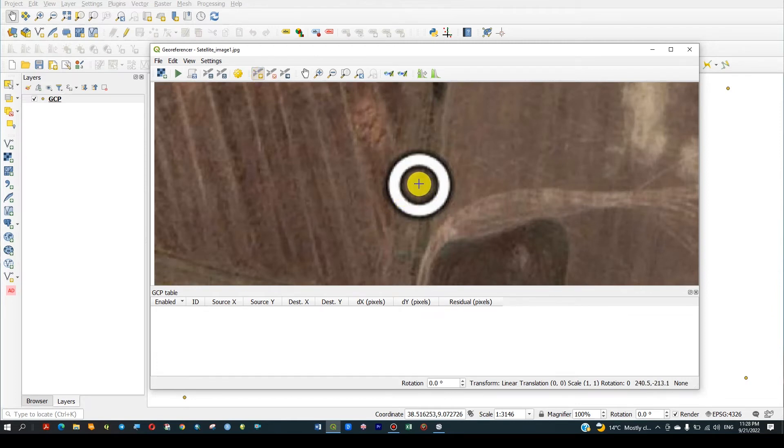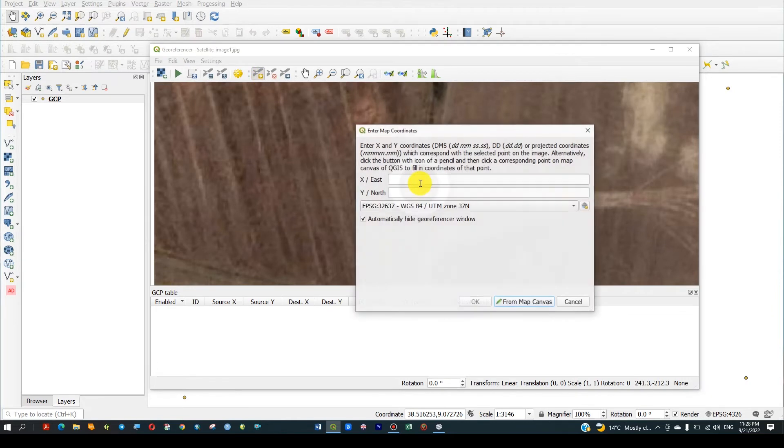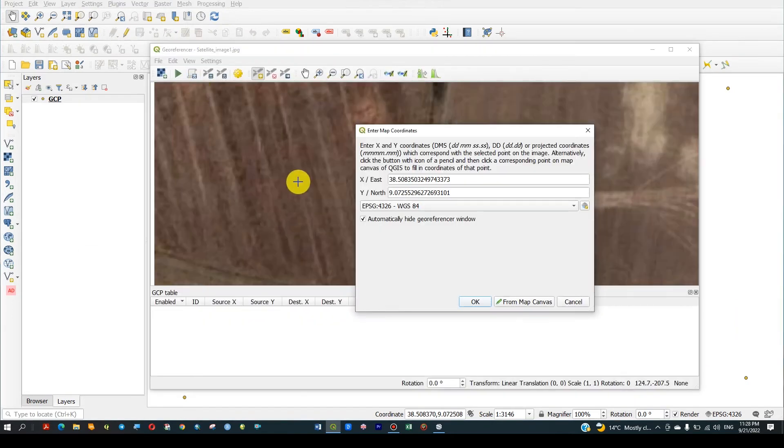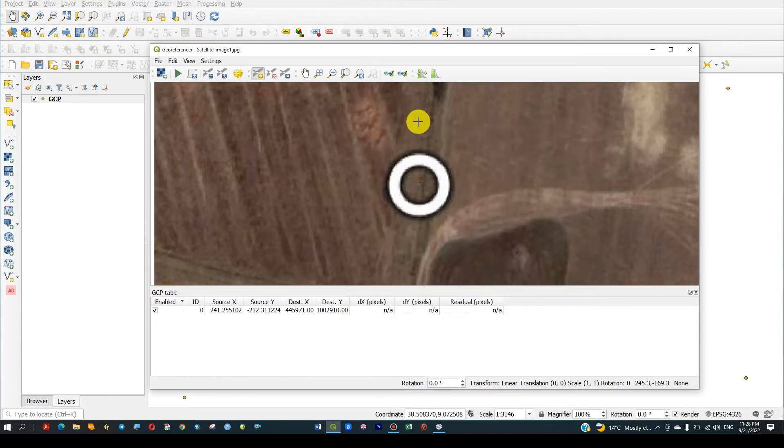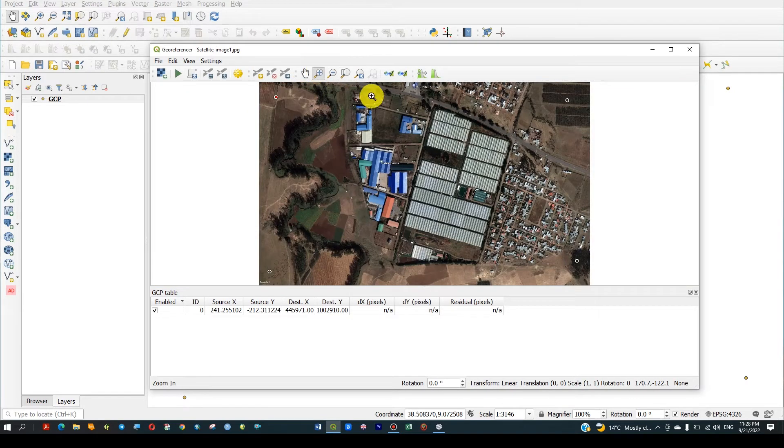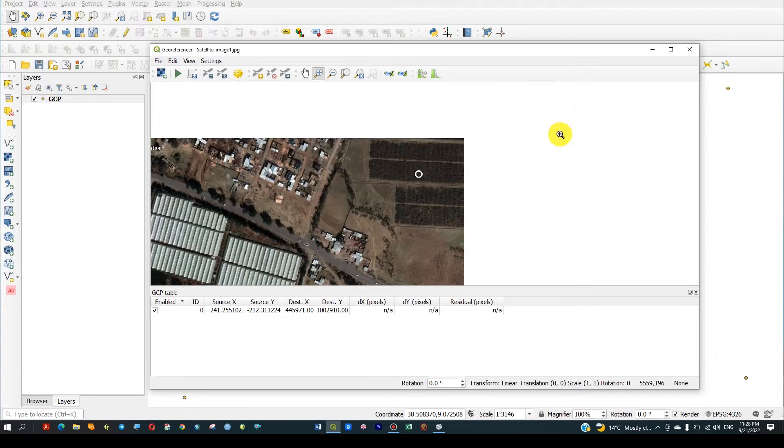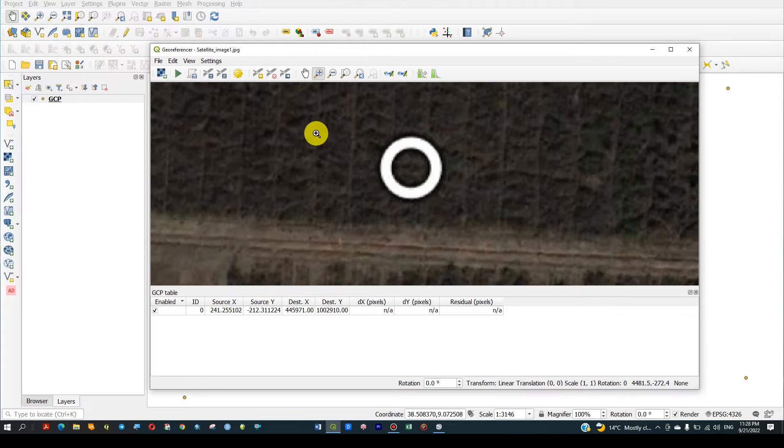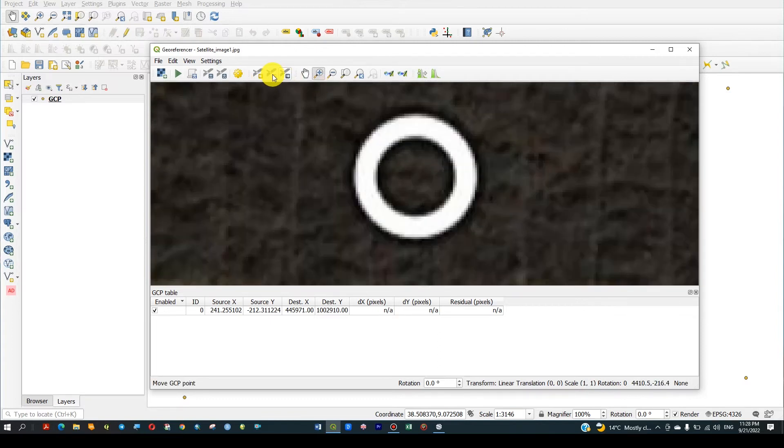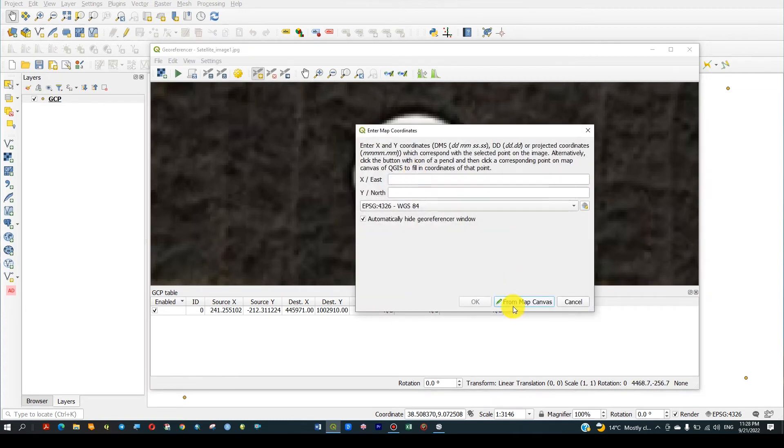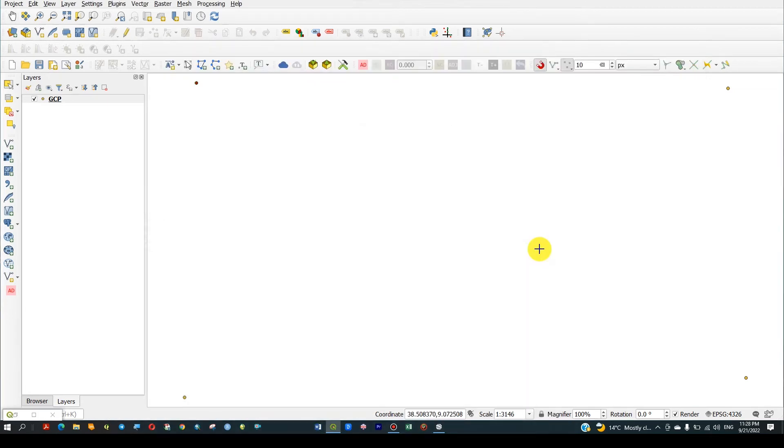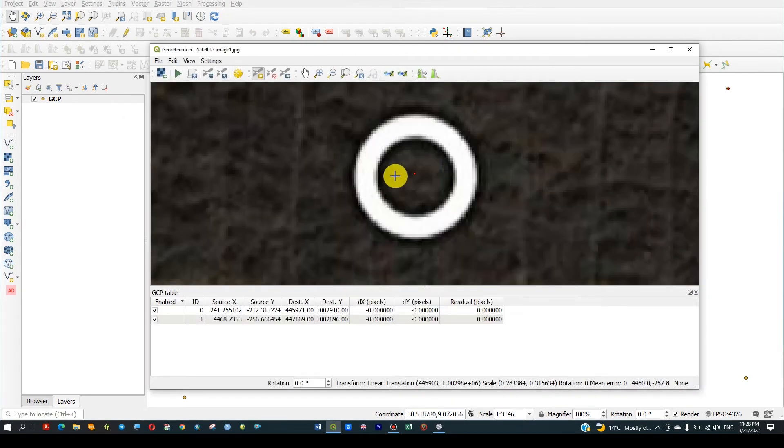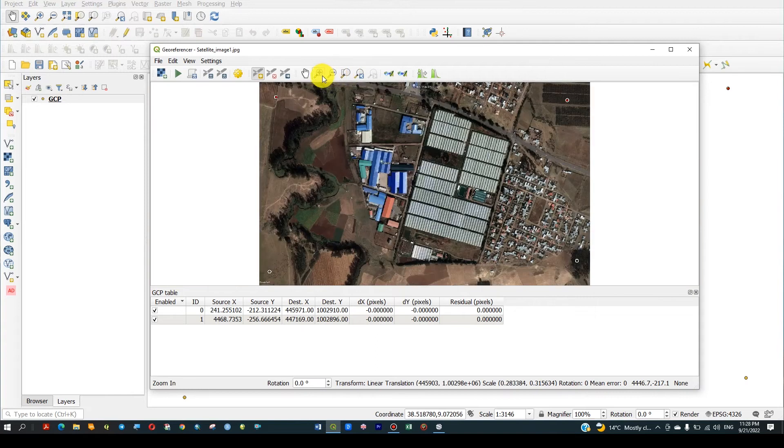Now let's add points. First point - center, save from canvas. Now coordinate is added. Then zoom to next point. Add the point from canvas, then check it. Zoom to search the point.